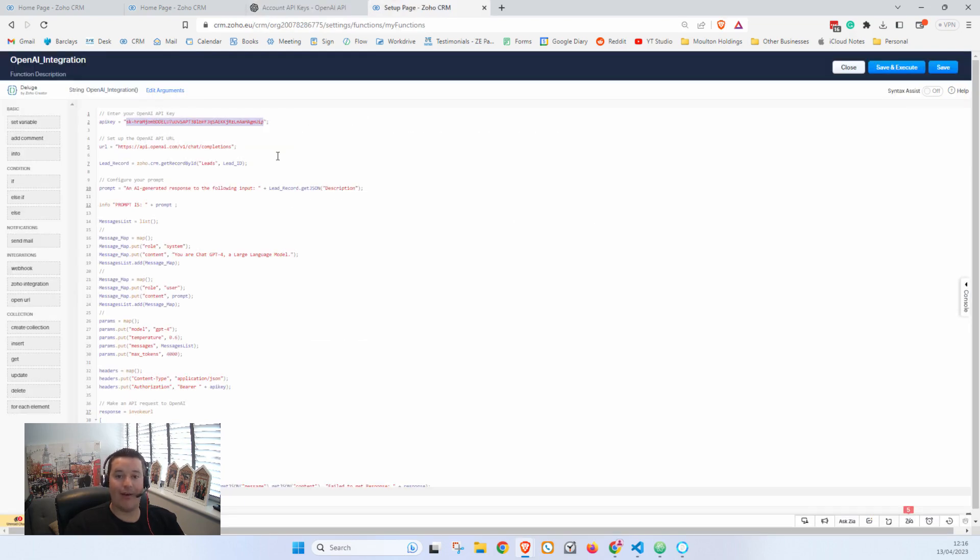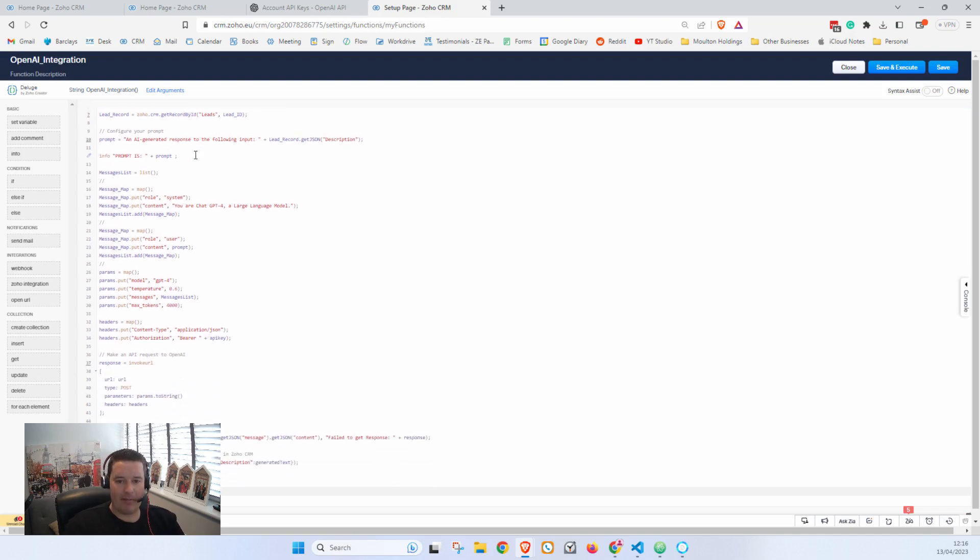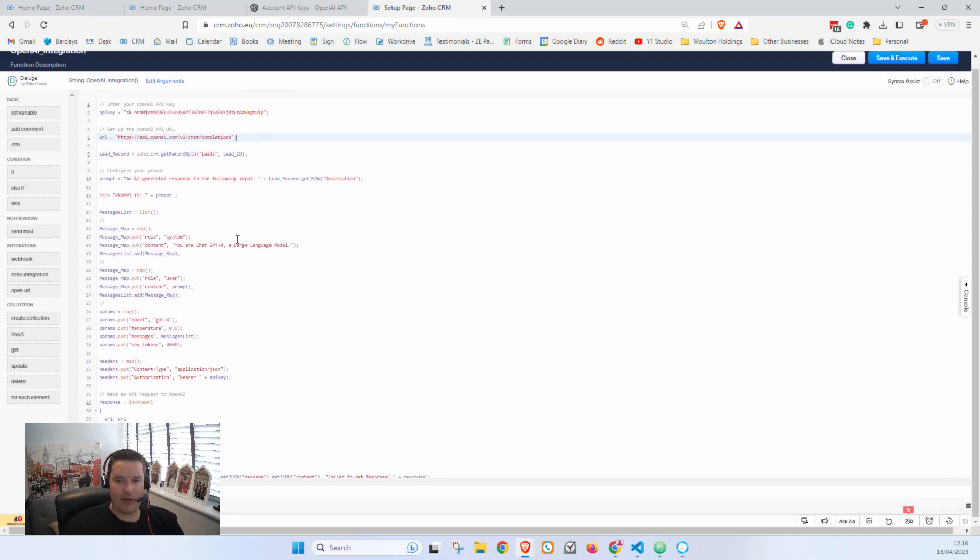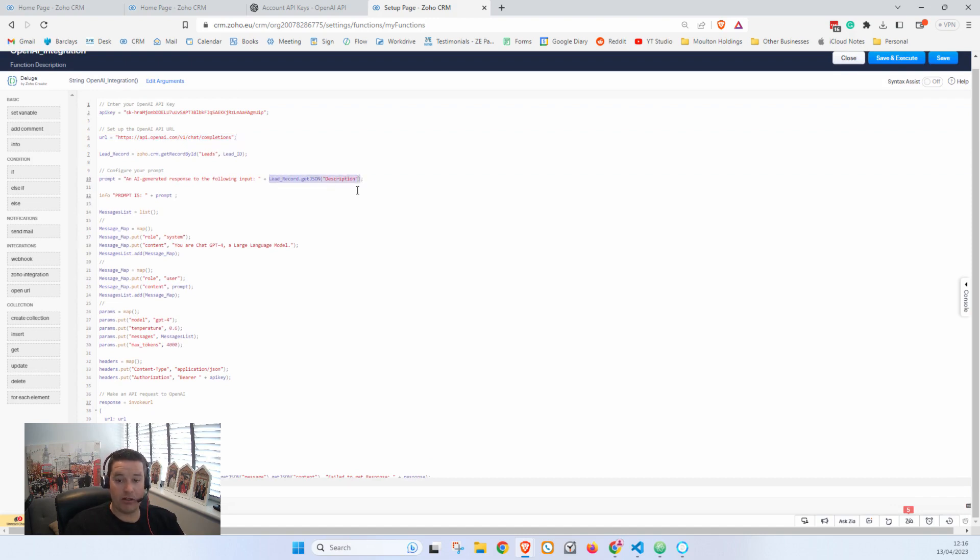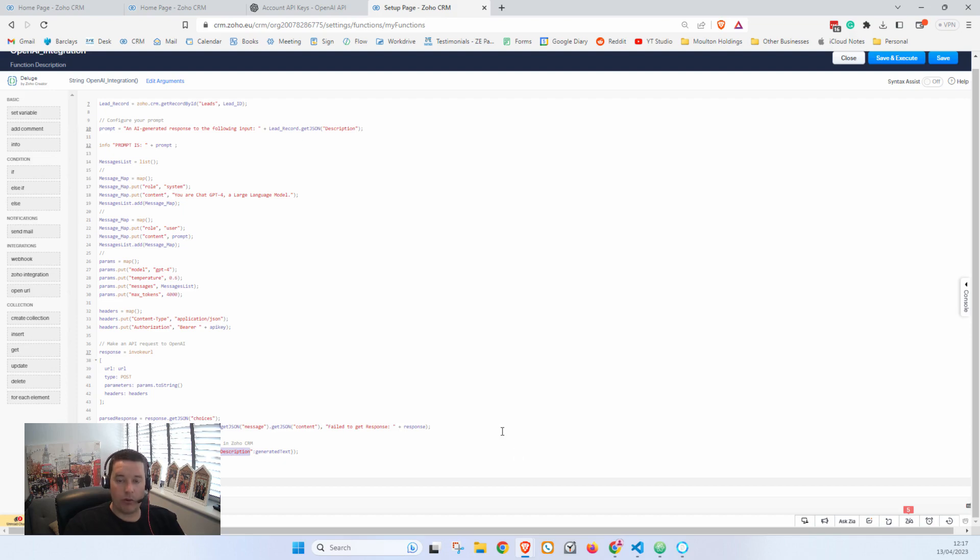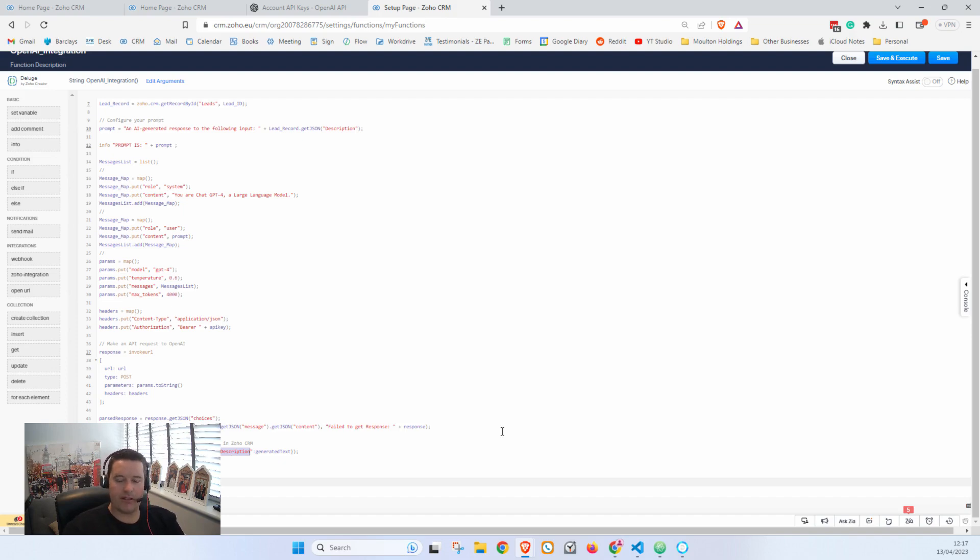Then keep everything exactly the same here, but you'll see that I'm using the Description field on my Lead to provide my input, and I'm also using my Description field here to place my input. Now what you might want to do is you might want to have a separate field on your Lead or any module for that matter be the input, and then you might want to have a different field be the output.